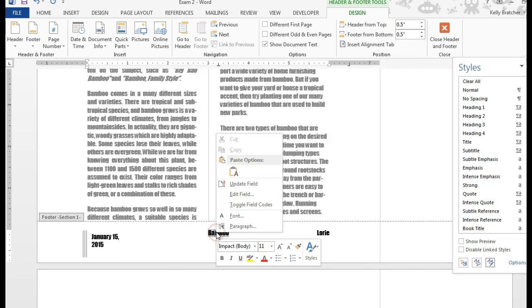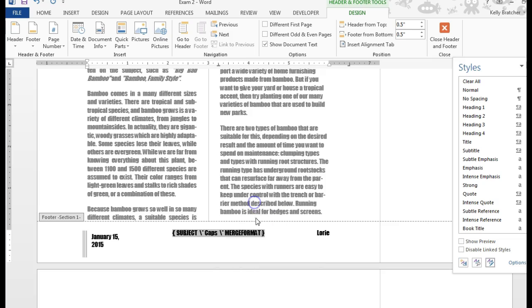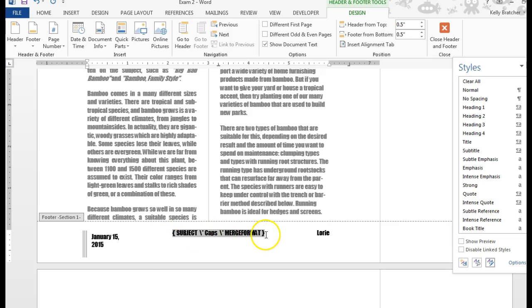I can also right-click and choose to toggle the field code, because by default it's going to show me the actual result instead of the code. So I've now toggled it and it is showing me the field code and stat.